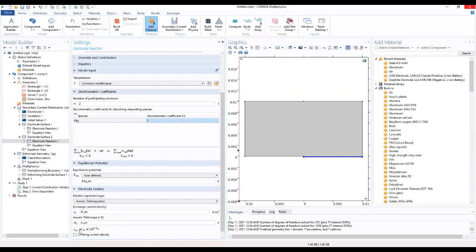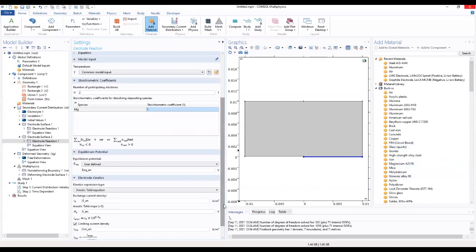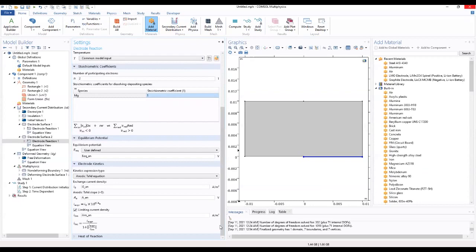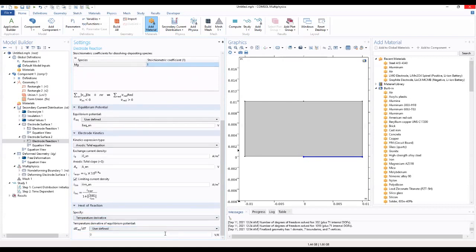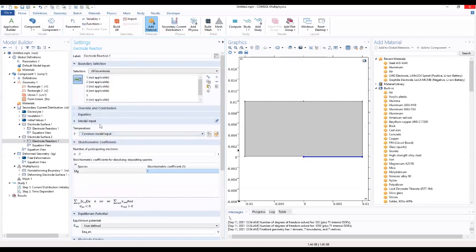This is anodic Tafel which will be I O Mg and N as shown. Add limiting current density which will define as I LIM anodic as shown. That's for the electrode reactions.